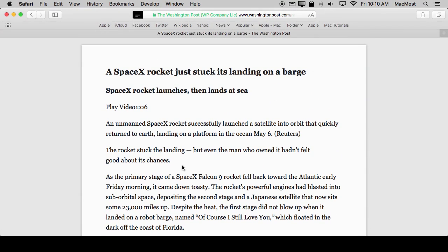In addition to that you've got some more controls. One of the reasons to use Reader View is maybe the text on the page is too small. Or sometimes the font isn't good. Sometimes the text is gray rather than black and you find it difficult to read.